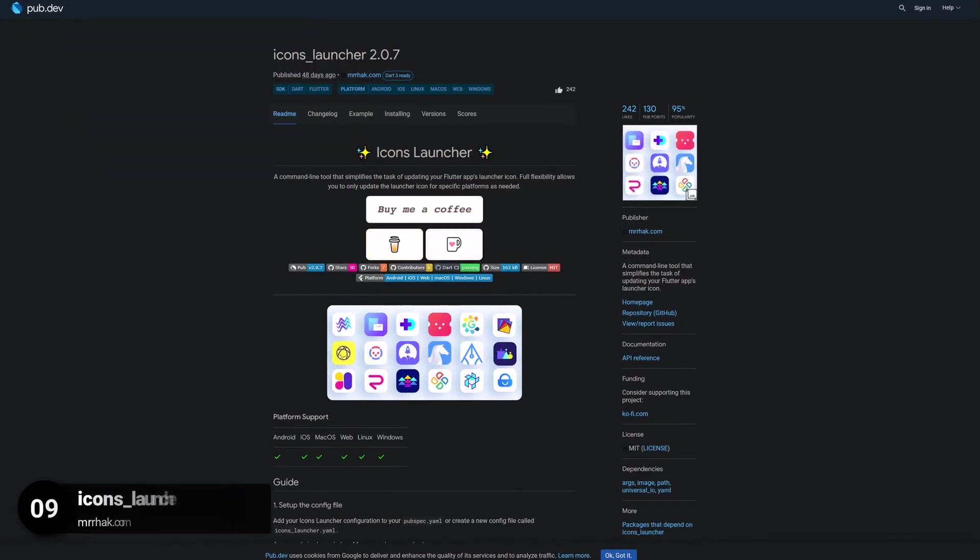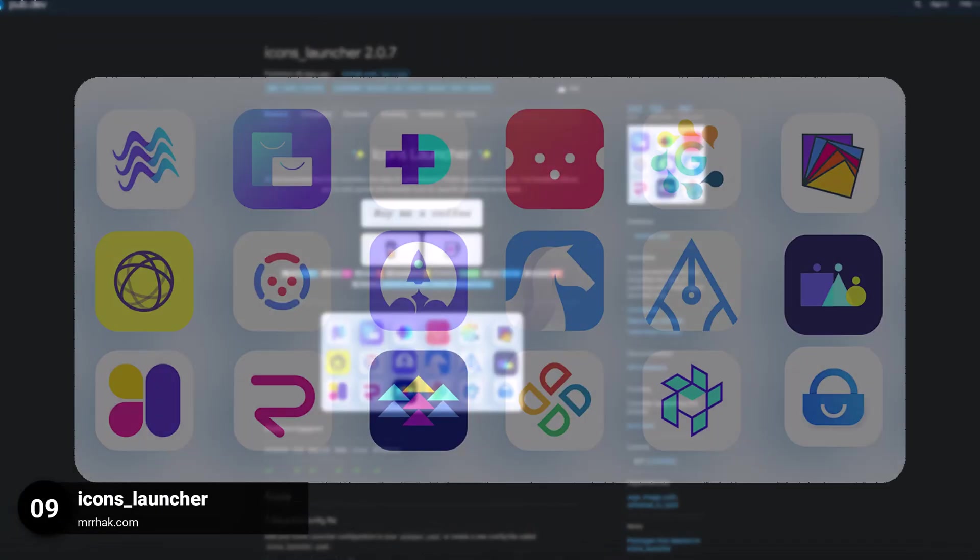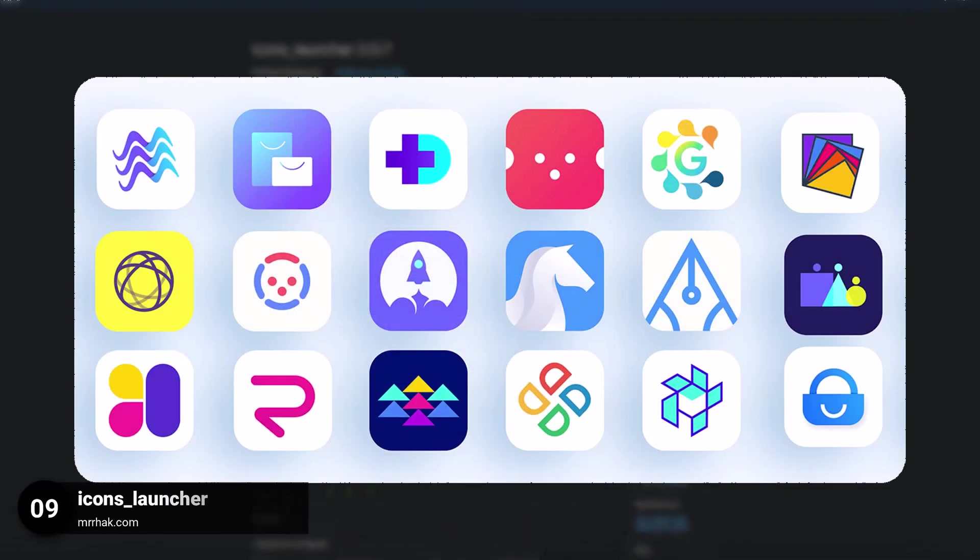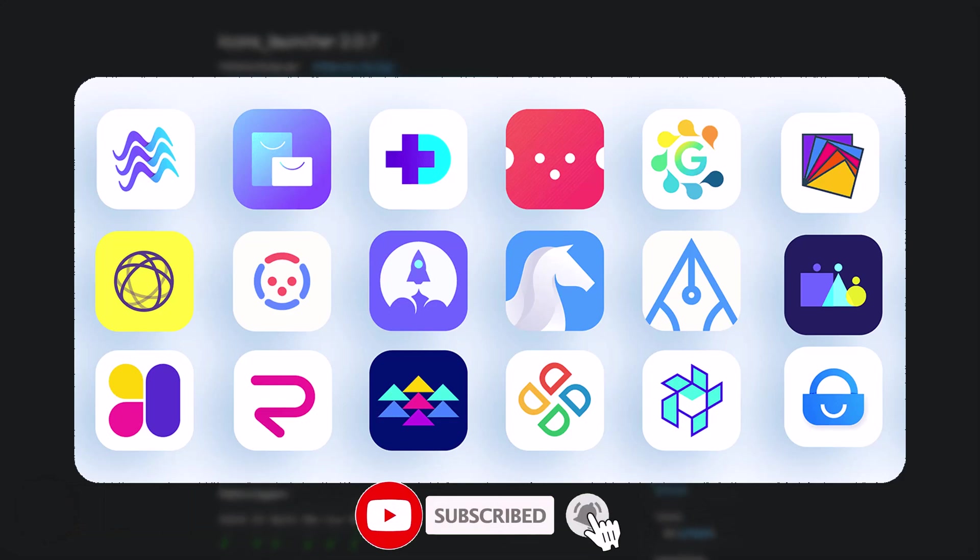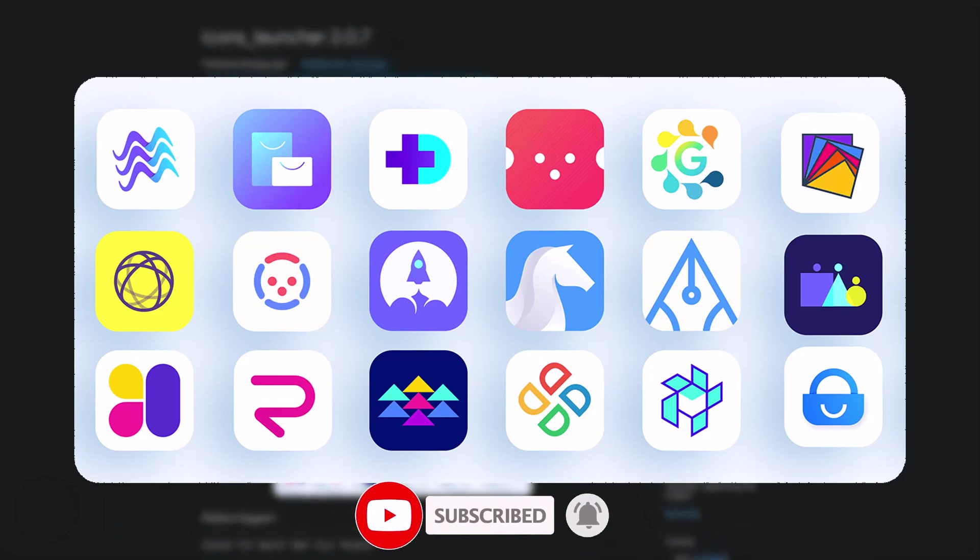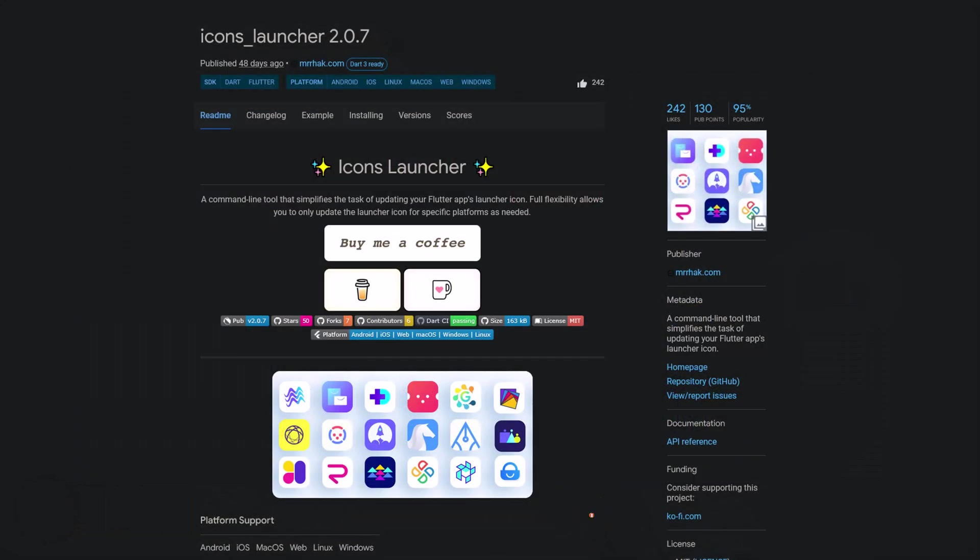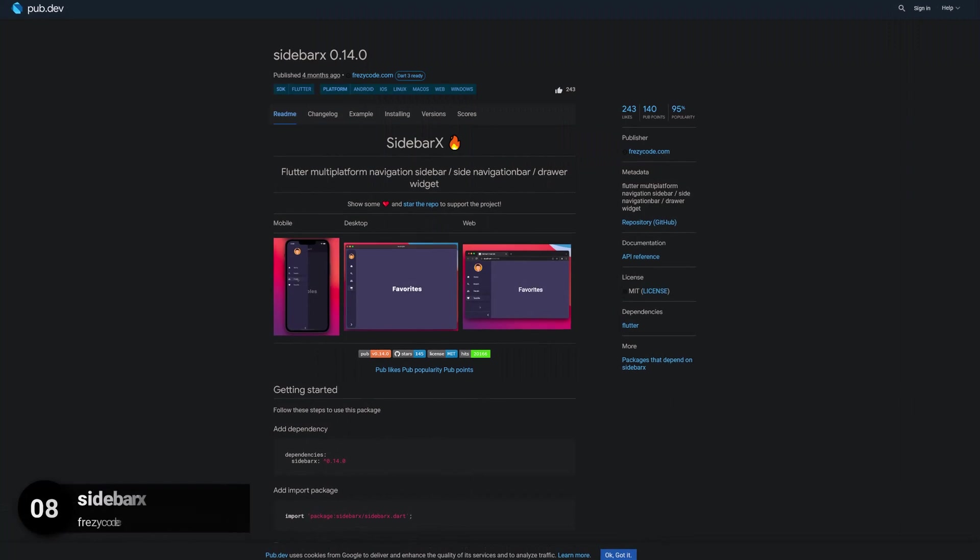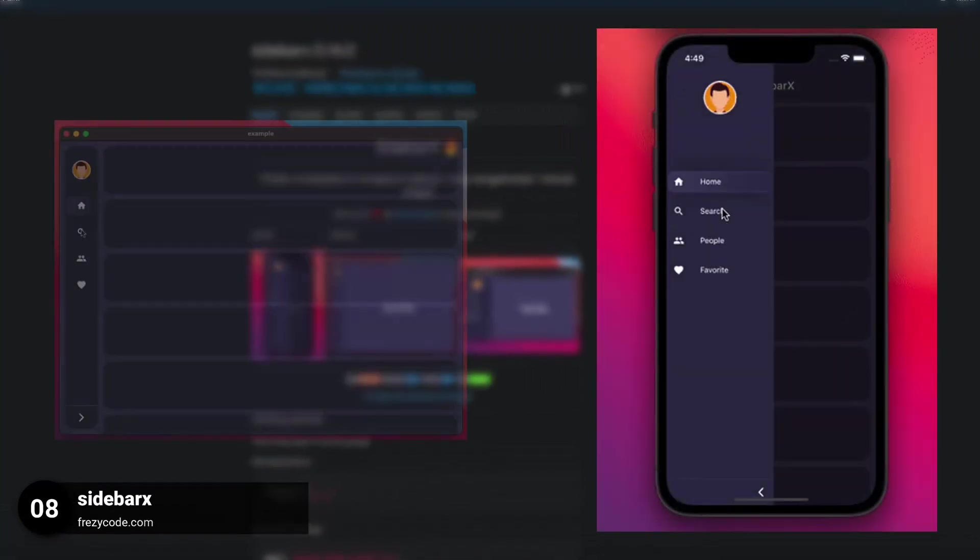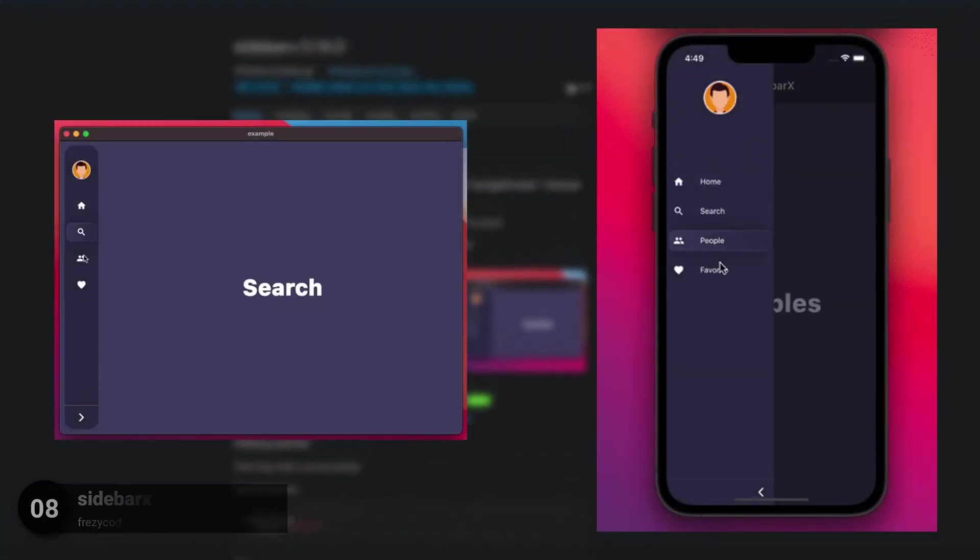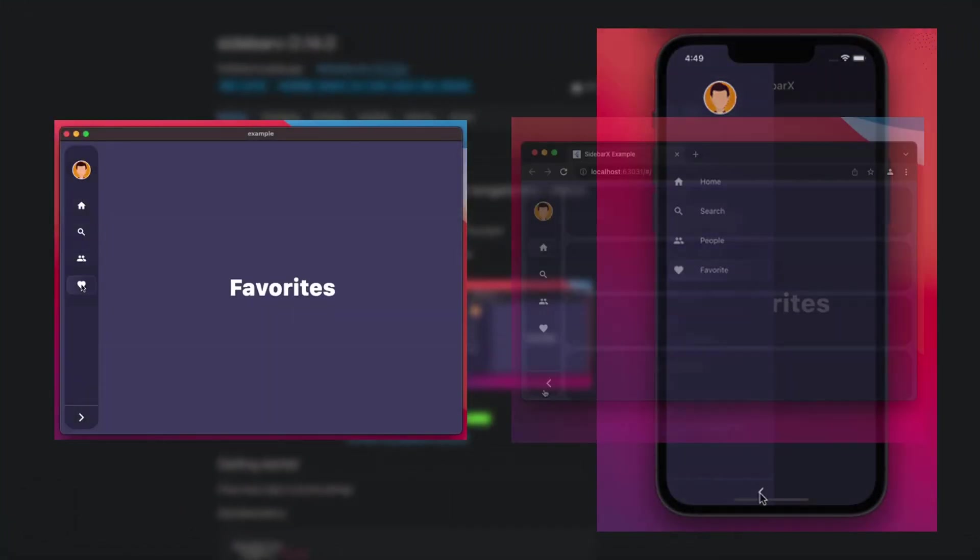Number 9 is called Icons Launcher, a command line tool that simplifies the task of updating your Flutter app's launcher icon. Number 8 is called Sidebar X, a multi-platform responsive navigation bar.